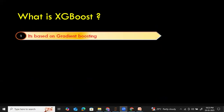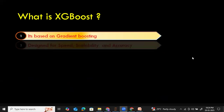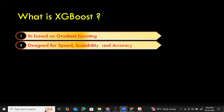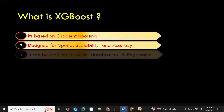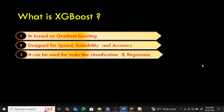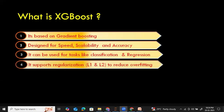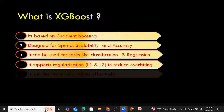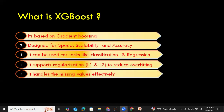The XGBoost algorithm is based on gradient boosting. XGBoost is also called extreme gradient boosting. It is designed for speed, scalability, and accuracy. It can be used for tasks like classification and regression, like a random forest algorithm. It supports both regularization techniques such as L1 and L2 to reduce overfitting, and like random forest, it handles missing values effectively.